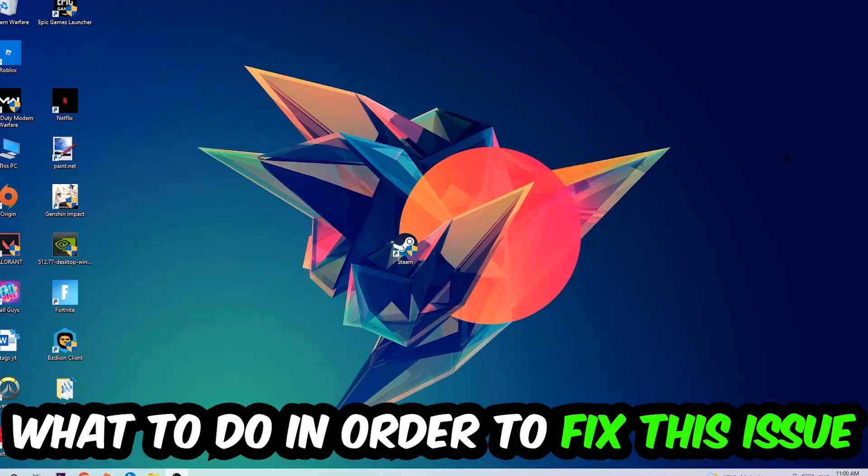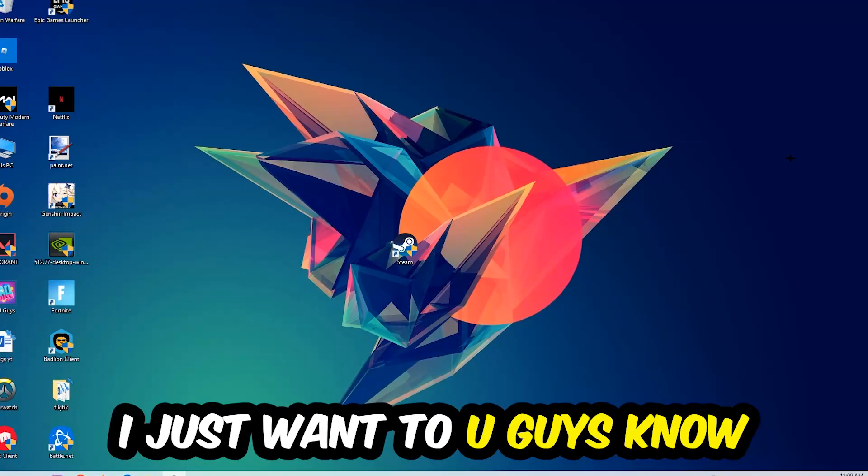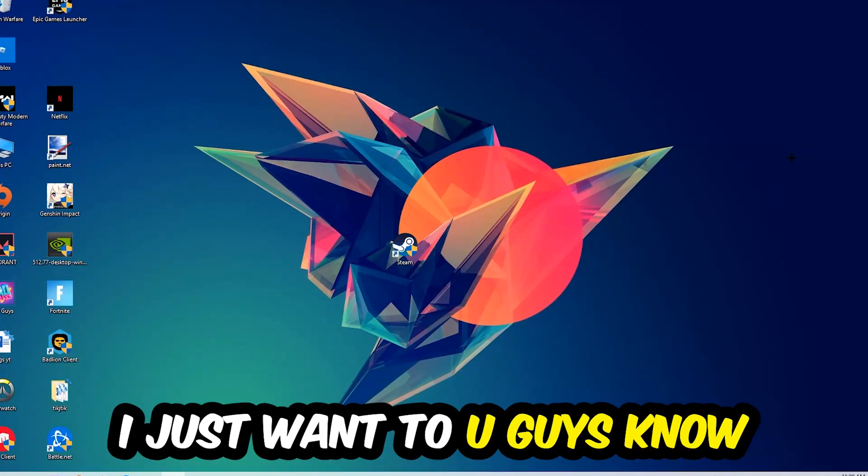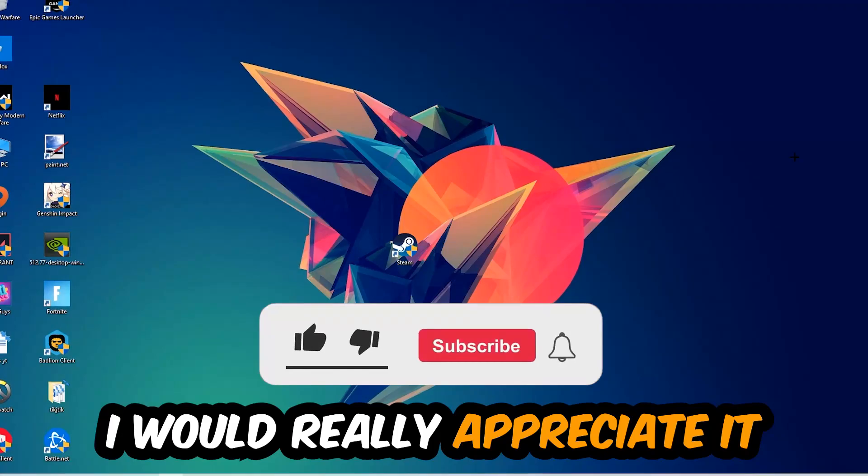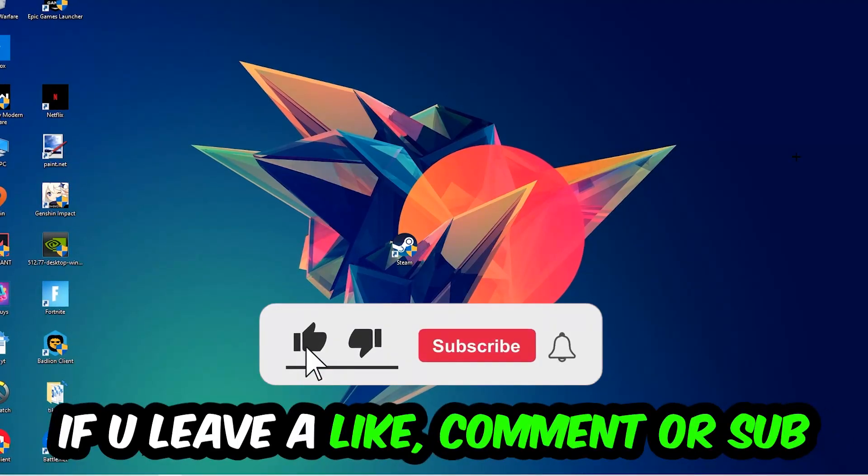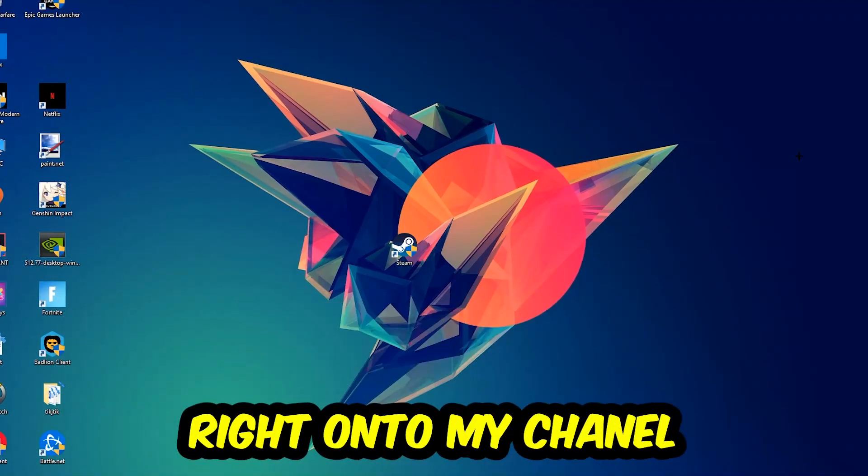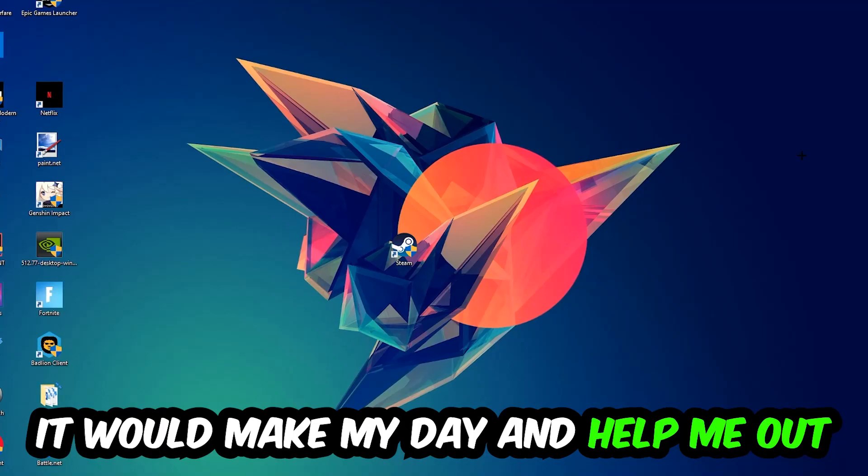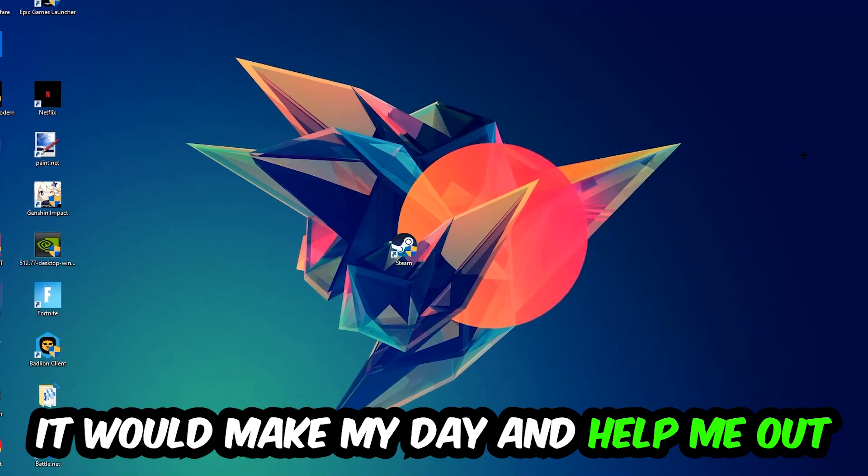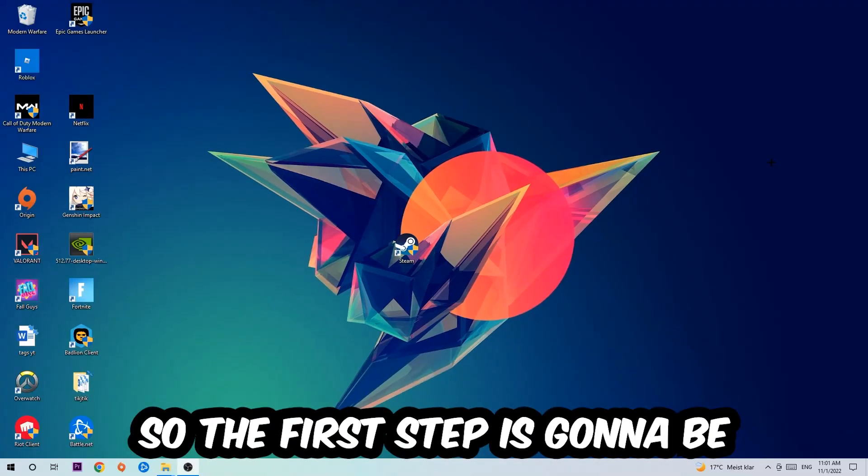Before we start the video, I just want to let you guys know that I would really appreciate it if you would leave a like, a comment, or a subscription on my YouTube channel. It would really make my day and help me out as a little YouTuber as I am.